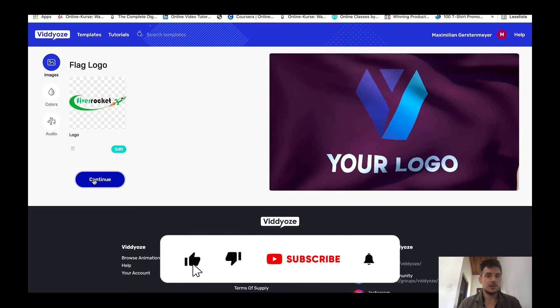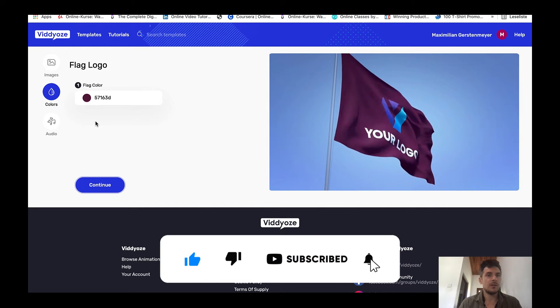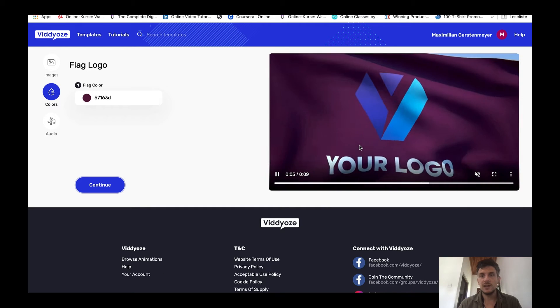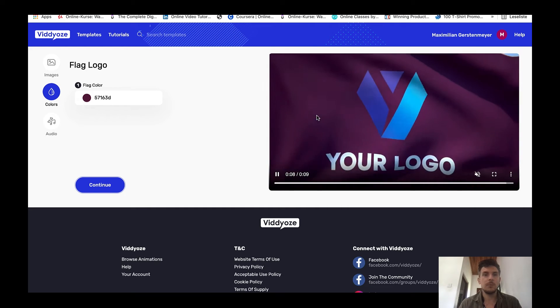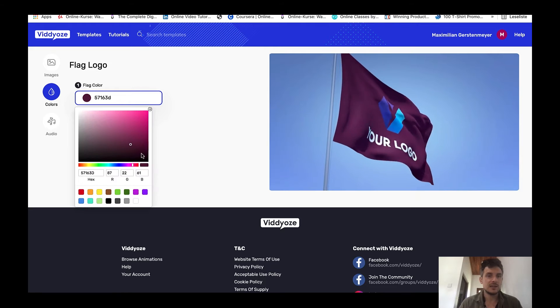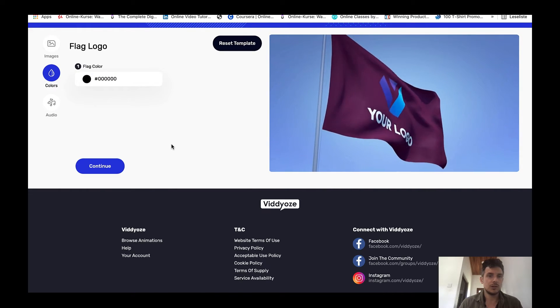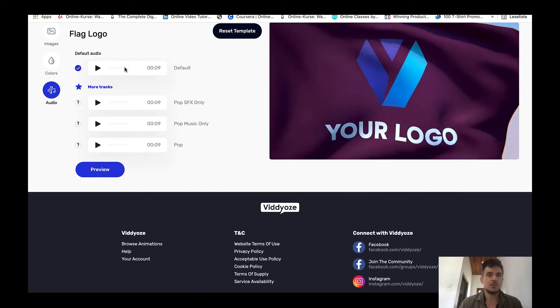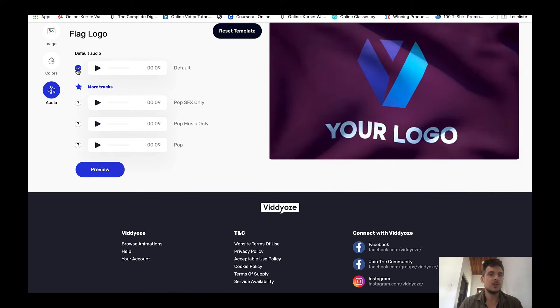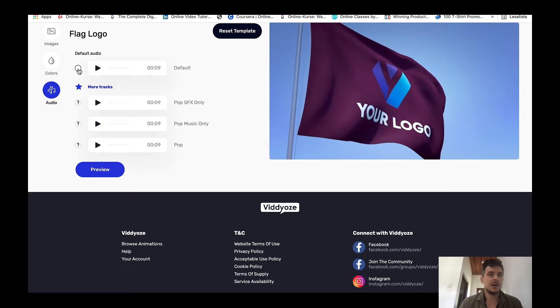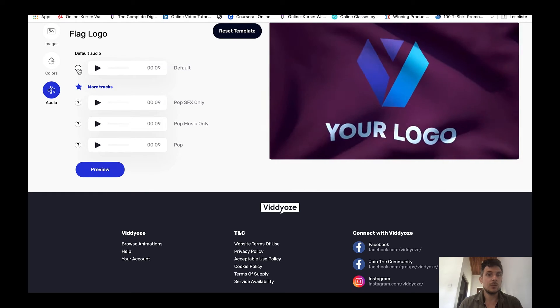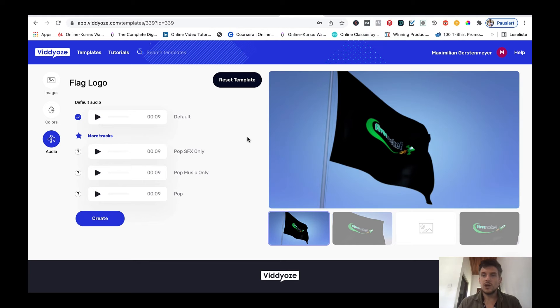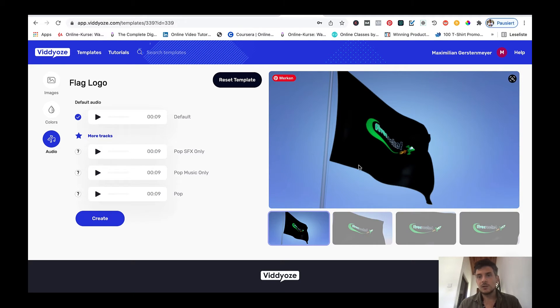The next step would be selecting the color of the flag and then you can also add an audio. Now we are inside of the color editor and as my logo is green and white and orange, we don't want that purple background, so we're just going to select a black one. I think this is going to look really nice with my logo. Then we can select an audio, I'm just going to use the default one. If you didn't want to use it then you could just click here and your animation would come without an audio. I'm just going to select it and click on preview.